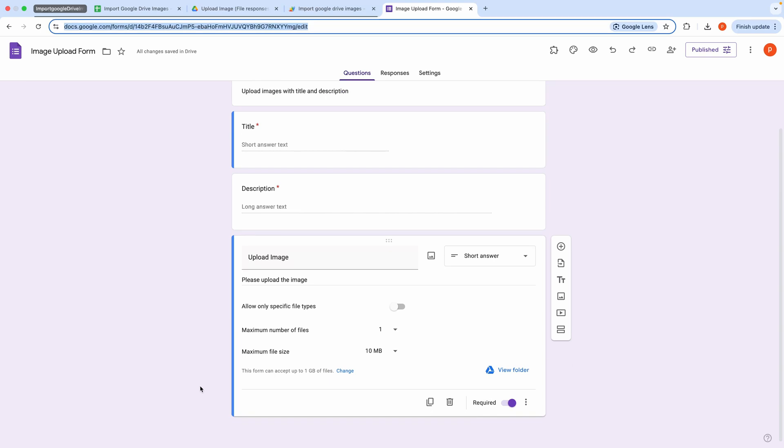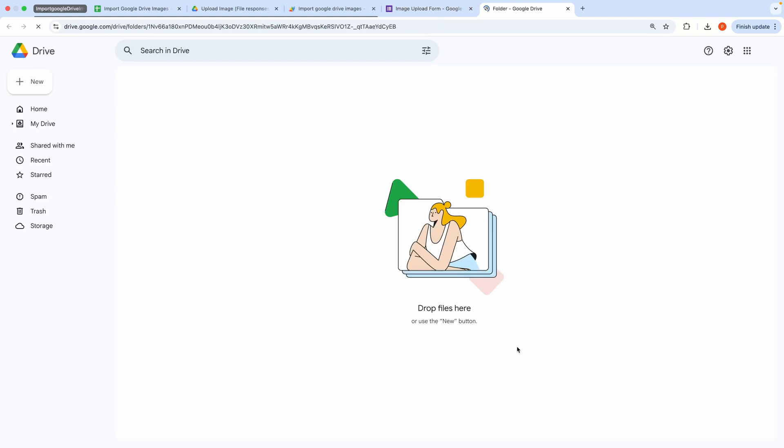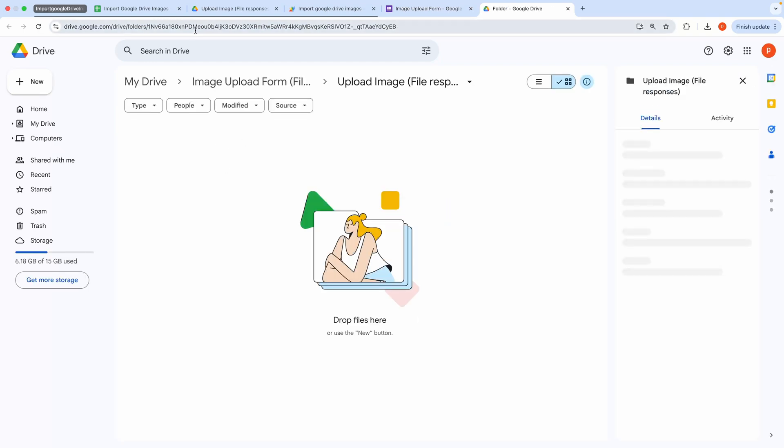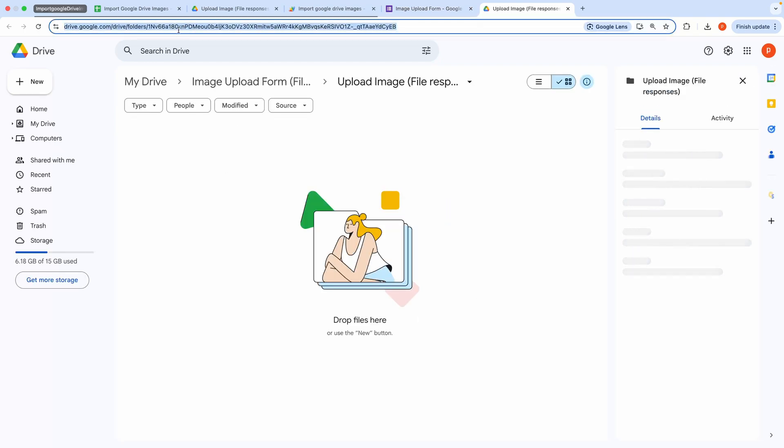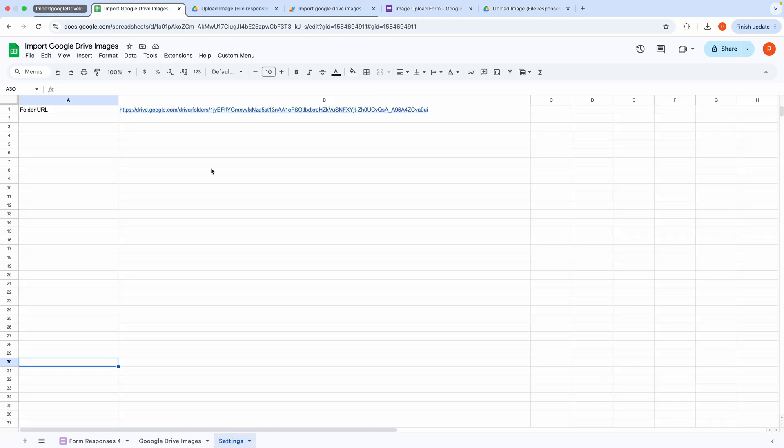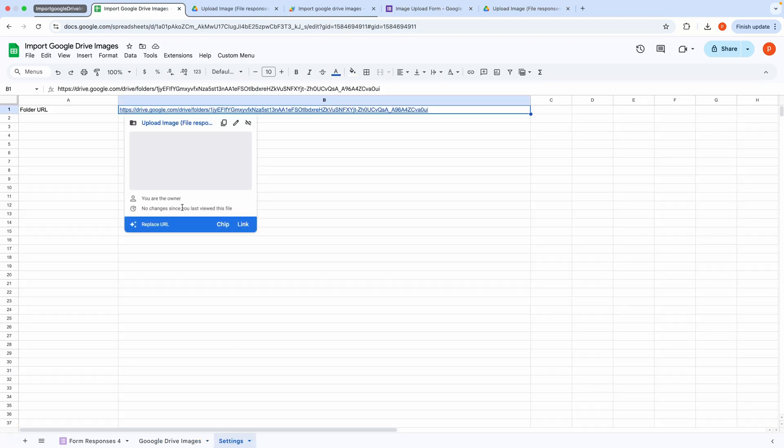Now let's view the connected folder. We need to copy this folder's URL and paste it into the Settings tab. After that, you can upload images and attach descriptions.